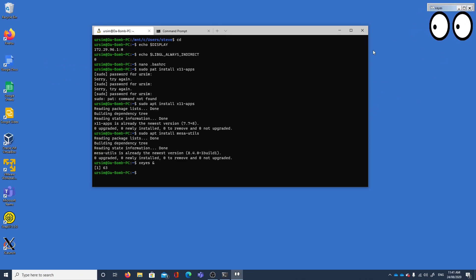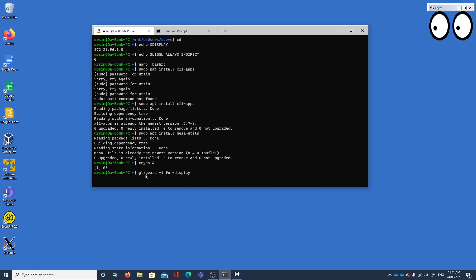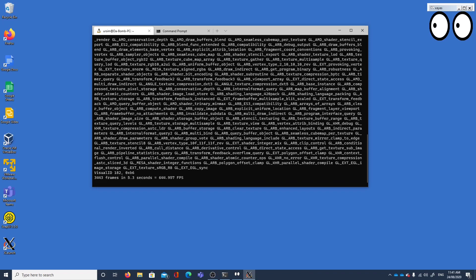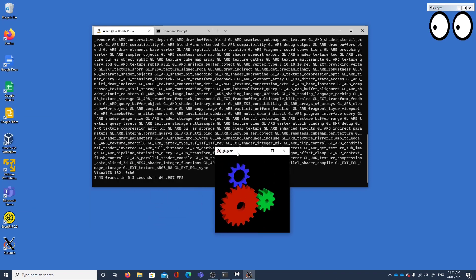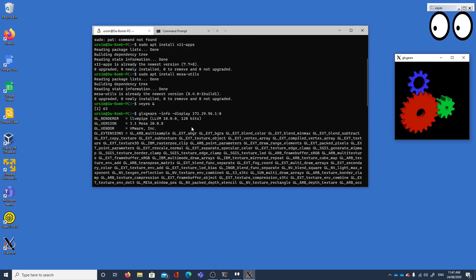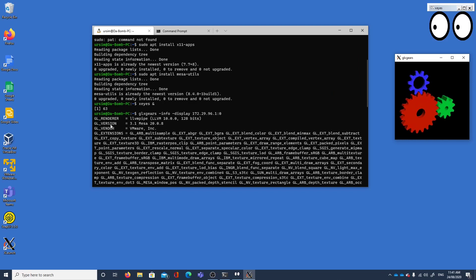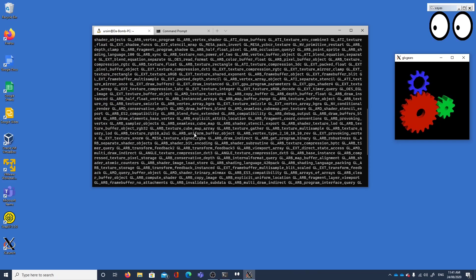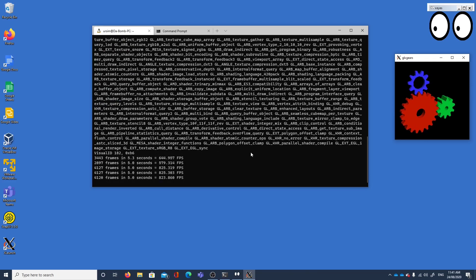Like xeyes which follows the mouse around, so we've got graphics at least. And then we'll look at glxgears. Let's see if I can force it to this display 172.29.96.1 display 0. Here we have it working, so it's using this OpenGL version or GL graphics library version 3.1 Mesa which is an open source OpenGL.